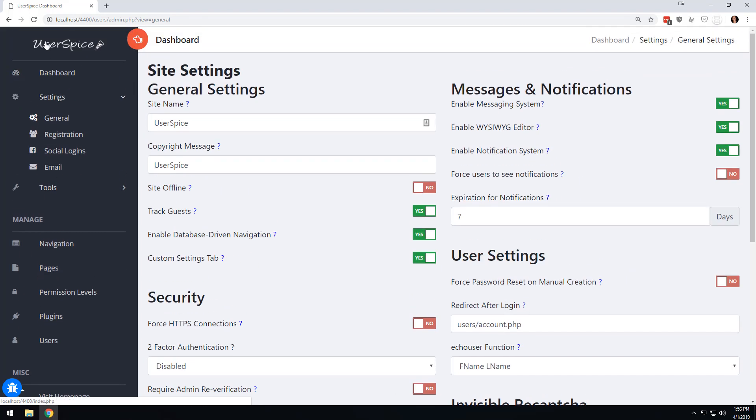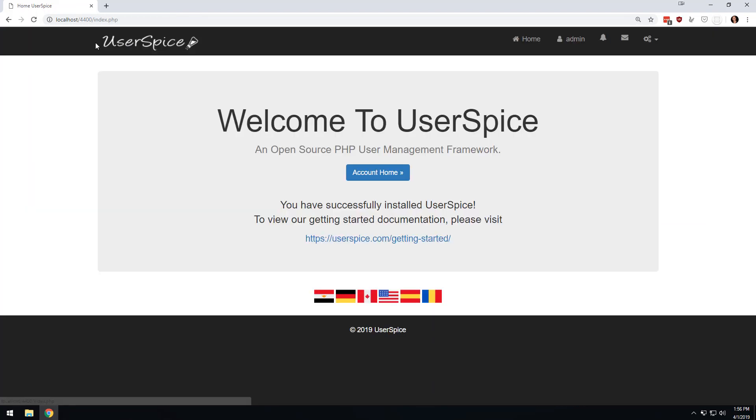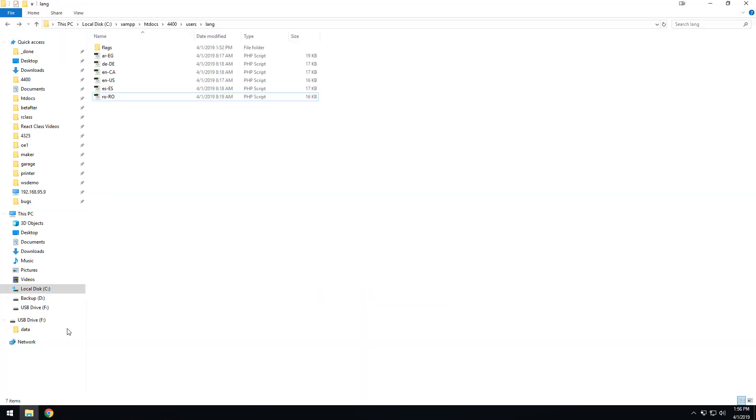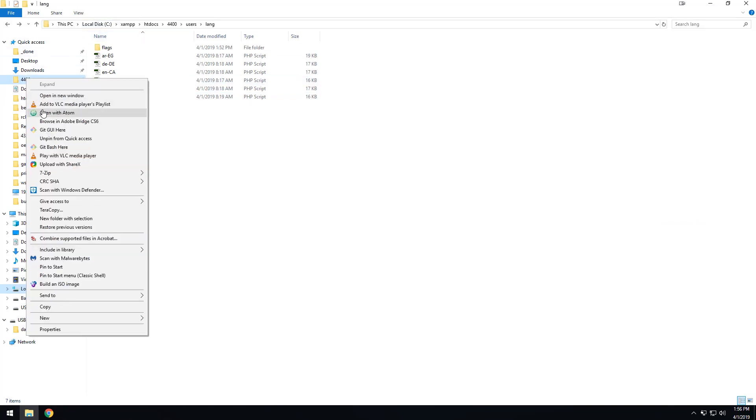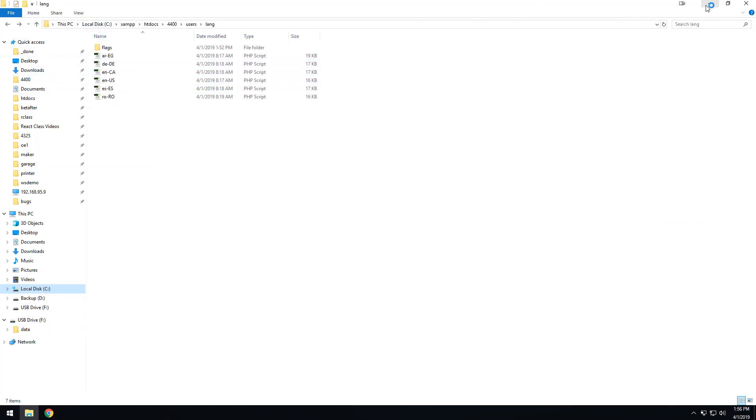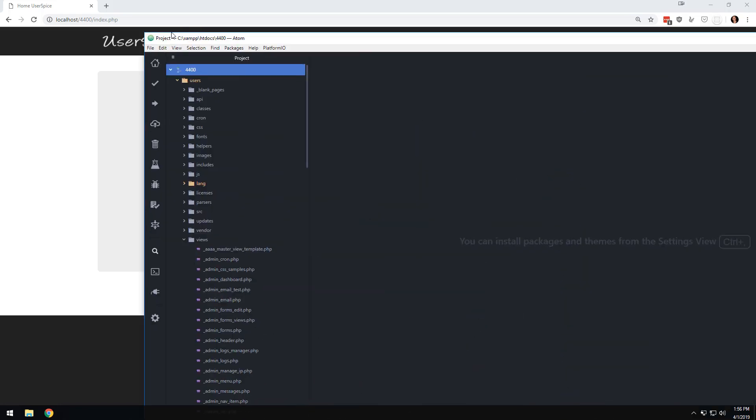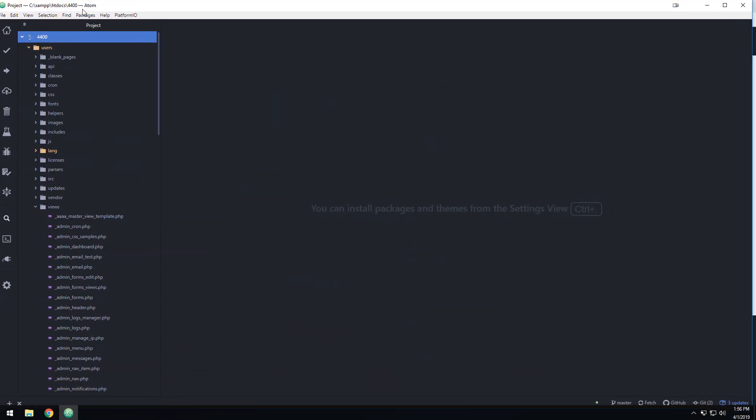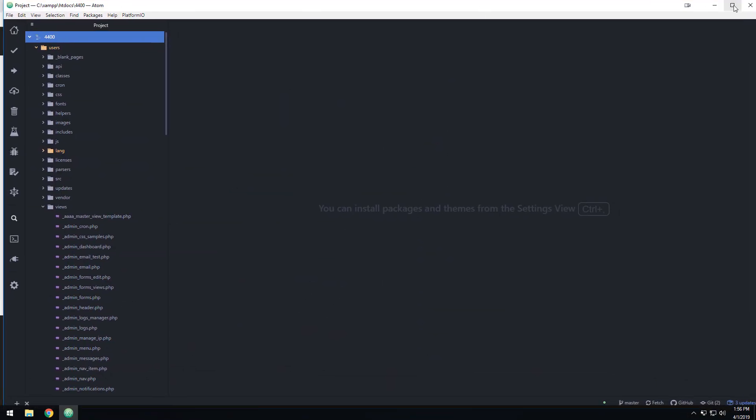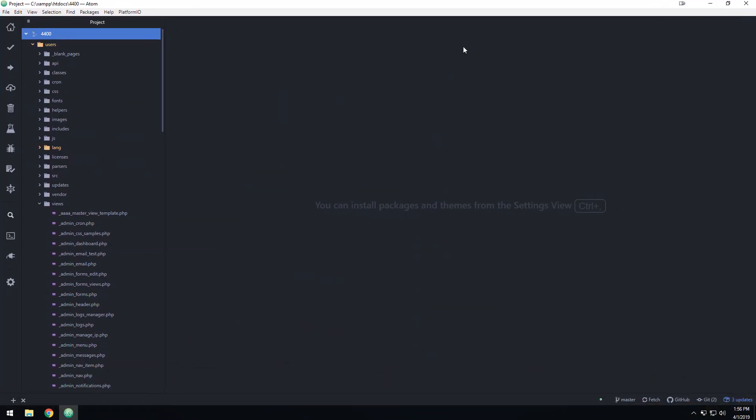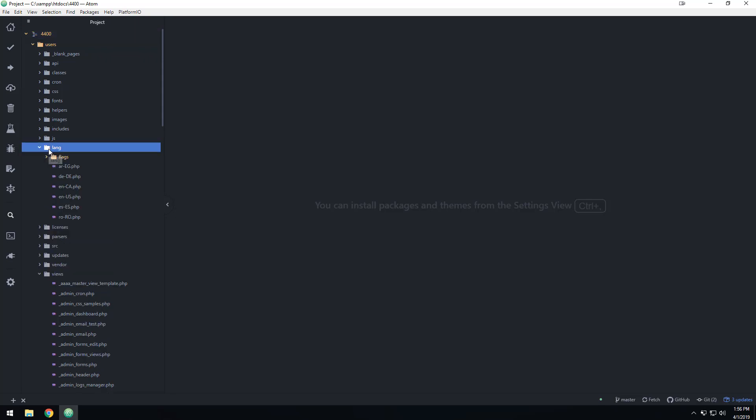And so when we come back here, everything is good. We're in English and then let me open up this project here. So I'm going to open this up.